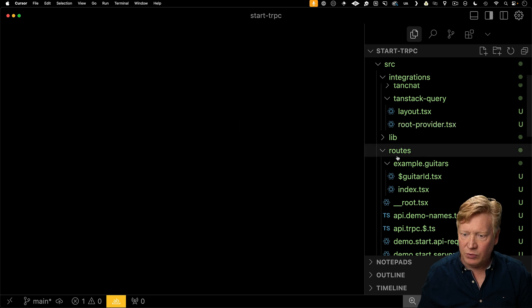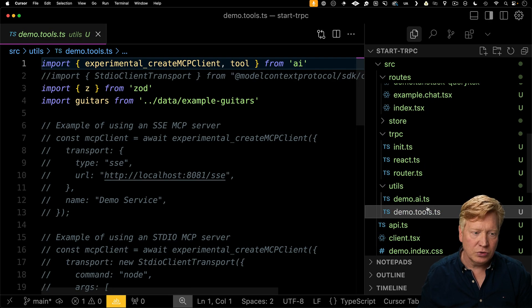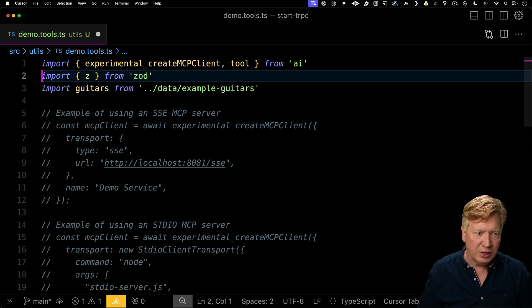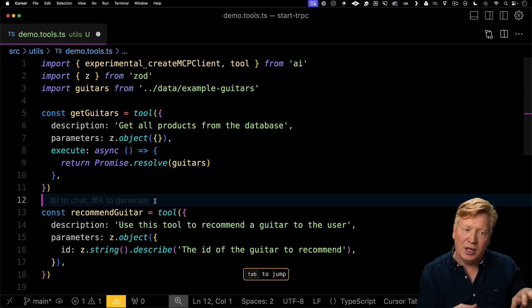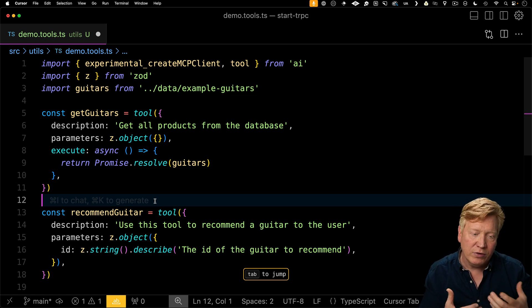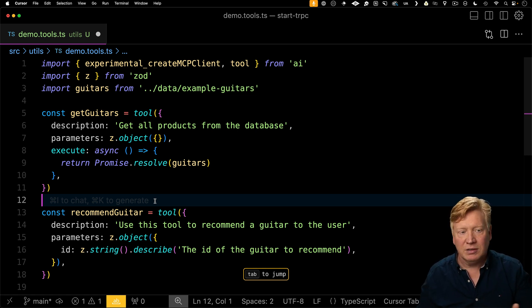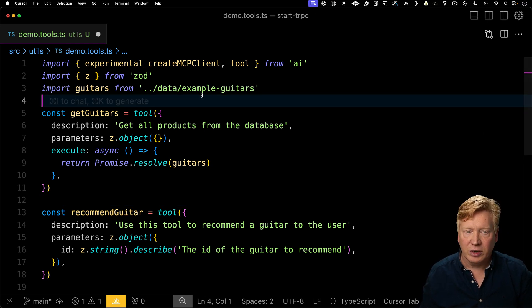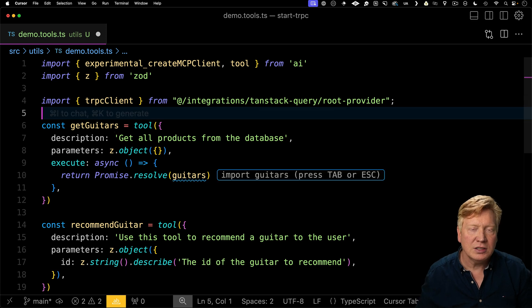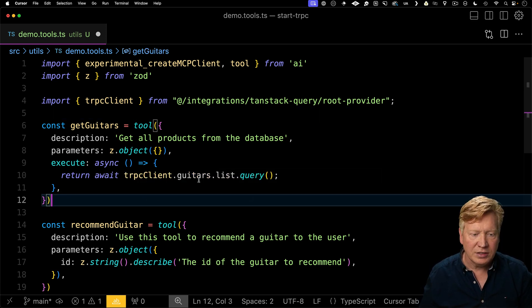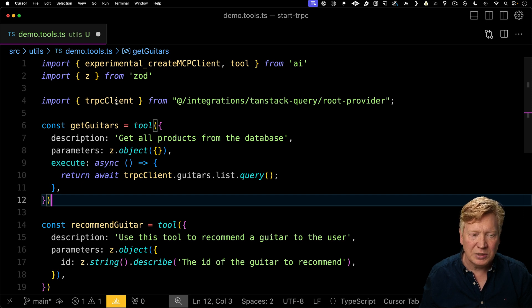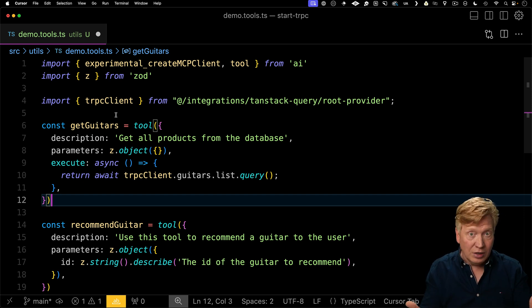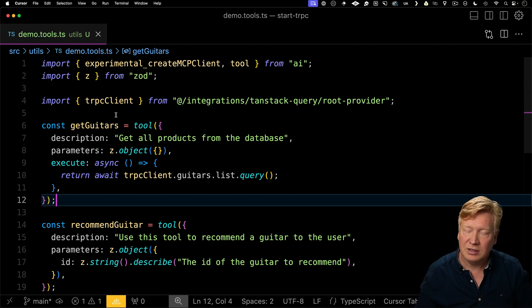So where is that tool defined? It's defined over here in utils demo tools. I'm going to get rid of this boilerplate code here. As you can see, we have a get guitars tool that we then pass off to the AI. And that's what the AI library invokes when we want to give it the product list. We're just going and getting the guitars from the data example guitars. But let's say that we use TRPC instead. Let's just bring in the TRPC client that we created from that root provider. And then down in our execute, we can await the TRPC guitars list query. And that's it. That's all I need to do in order to use that TRPC client that we do use in the React context, but I can also use it in a non-React context.